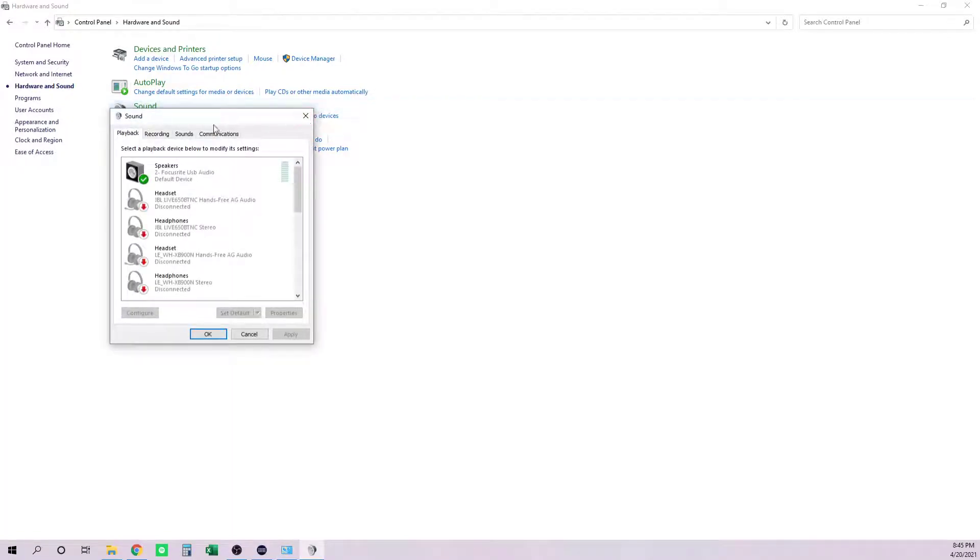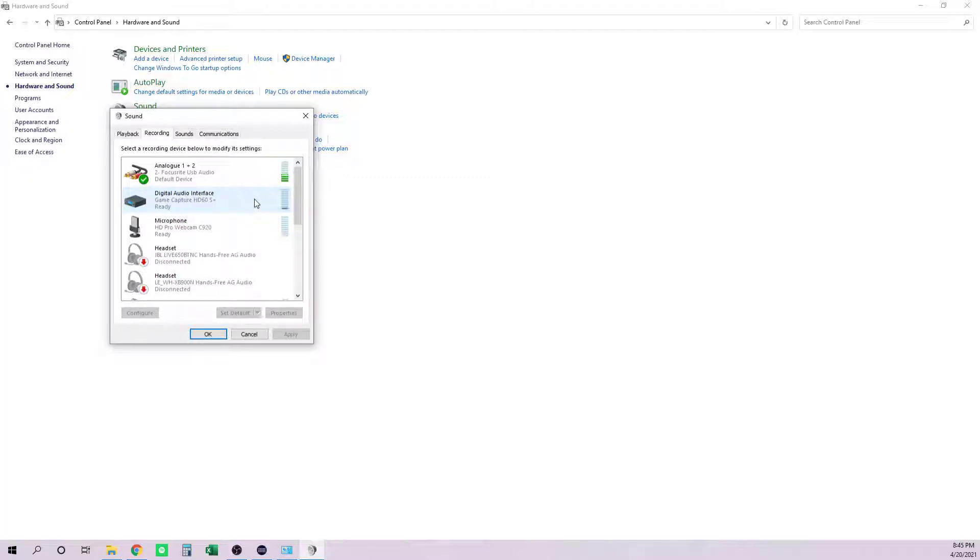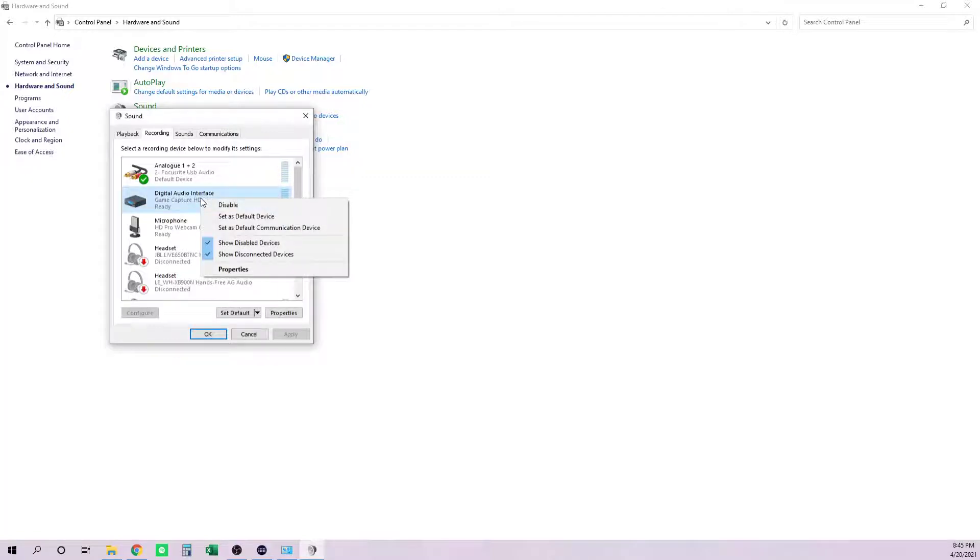On the Recording tab, you should see a Digital Audio Interface Game Capture HD60S. You can see there's noise going into it—the Switch is turned on—but I'm not hearing anything. Just right-click on it.